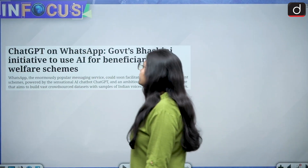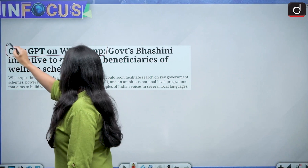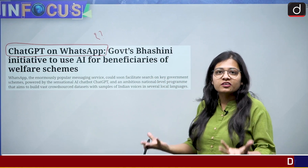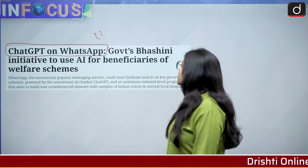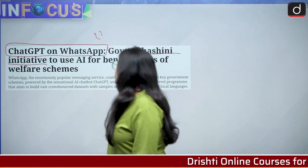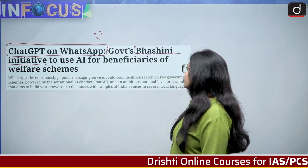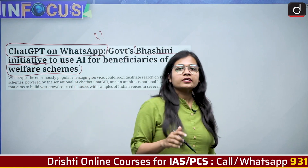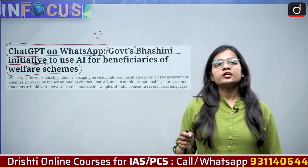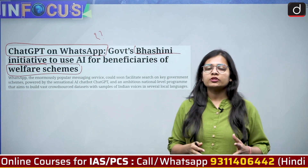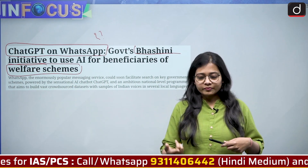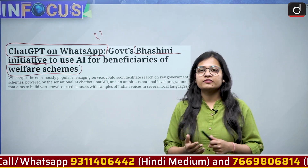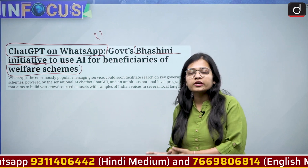From an exam perspective, you should know about Bhasha Dan and the Bhashini initiative. The news has been taken from the Indian Express and reads: 'ChatGPT on WhatsApp' — a very intriguing statement. The government's Bhashini initiative aims to use artificial intelligence for beneficiaries of welfare schemes.